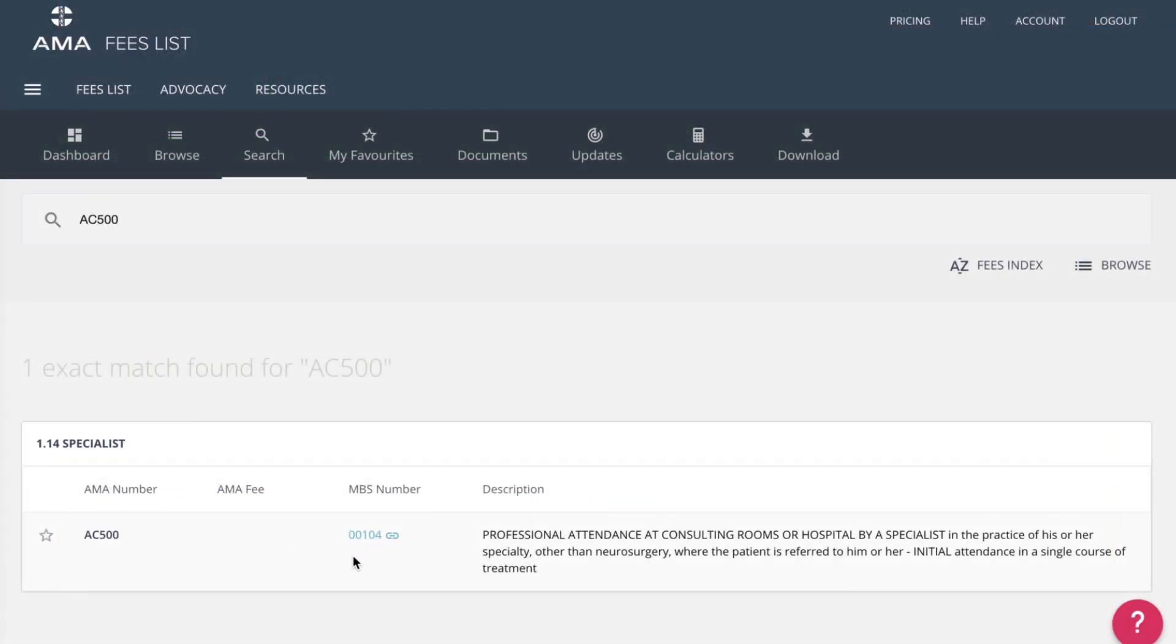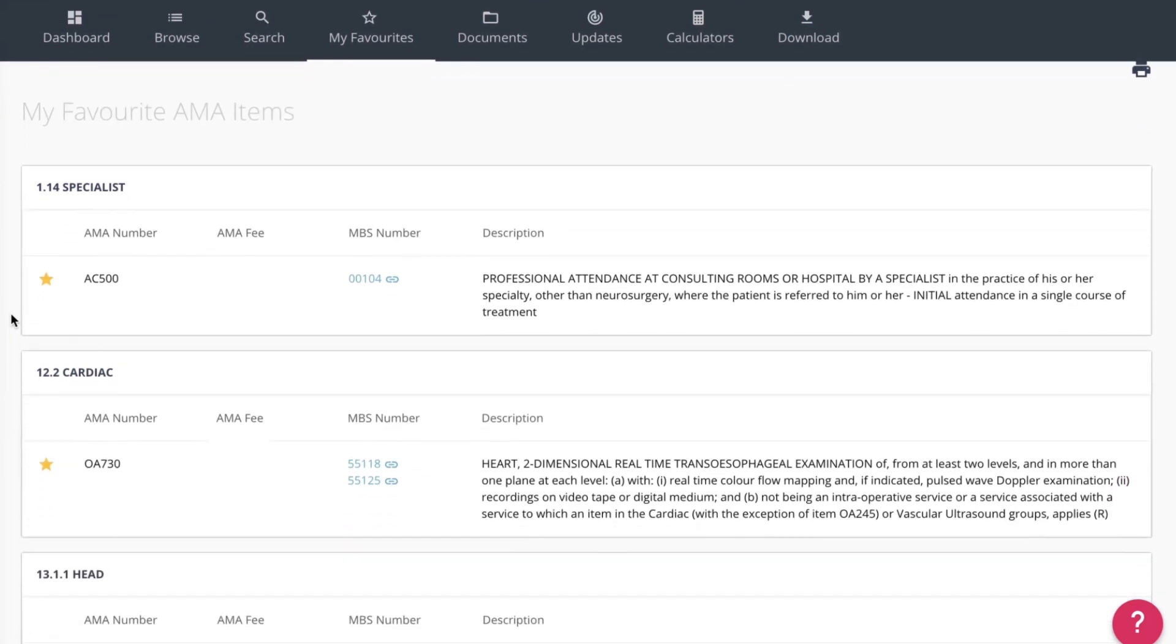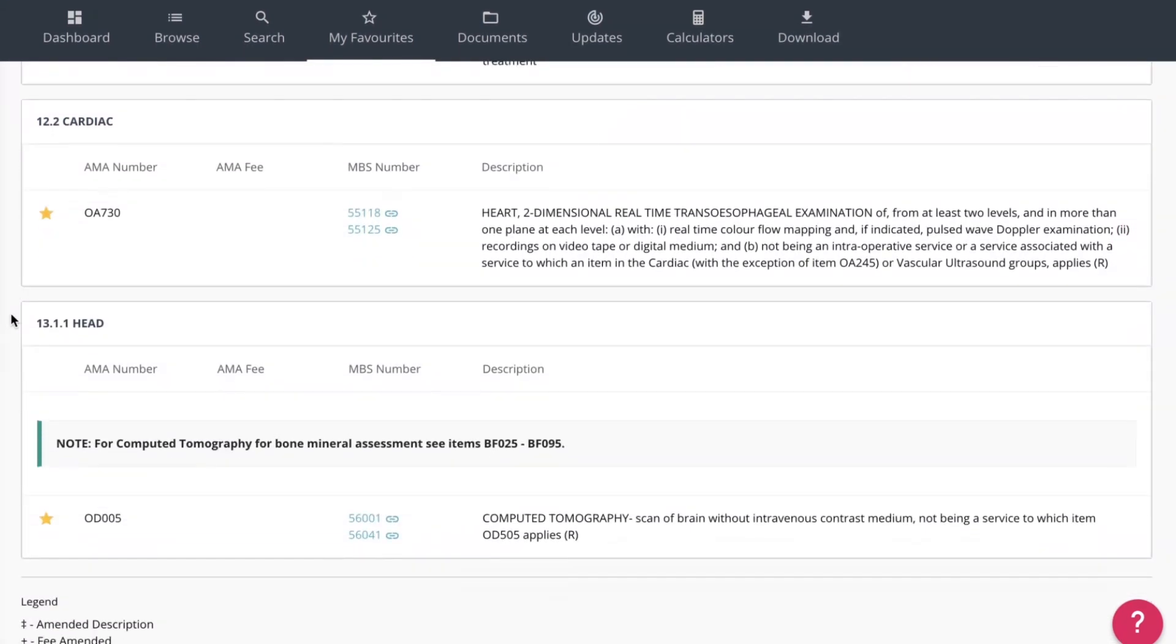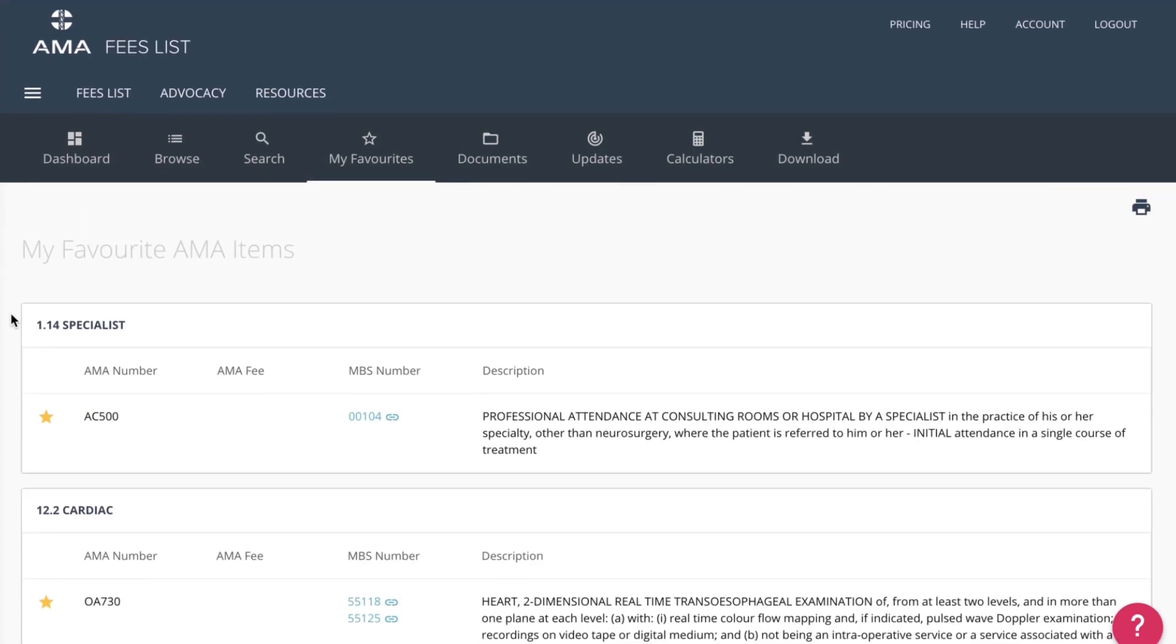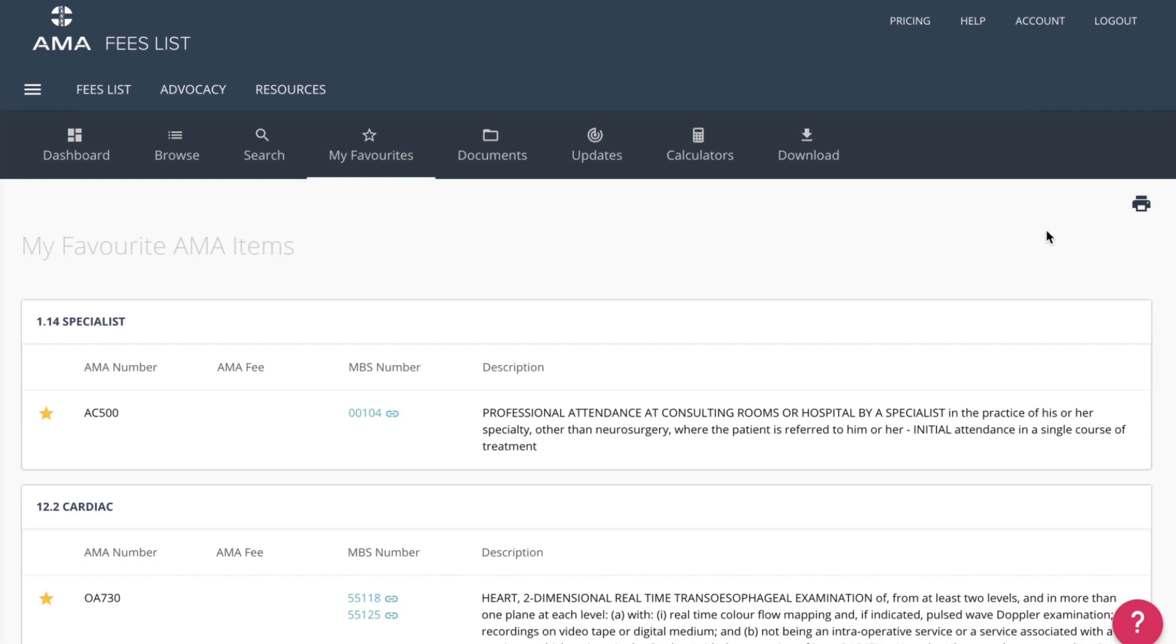You can save your favourite items by clicking on the star button, which will send those items to your My Favourites page. The My Favourites page allows you to access your most often used AMA items quickly and easily. Favourites are listed by category type, for example, professional attendances. You can also download and print a PDF of your favourites by clicking the printer icon at any time. If you would like to remove an item from your favourites list, simply unclick the star to remove it.